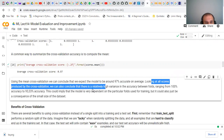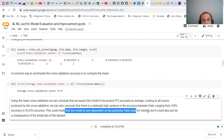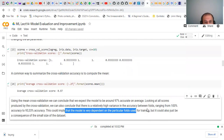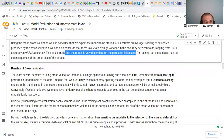By looking at all the scores produced by cross-validation we can also conclude that there is relatively high variance — ranging from 93% to 100%. This could imply that the model is very dependent on the particular data used for training: when one fold is used the performance is 100%, when another fold is used it drops to 93%. This performance variability can also be a consequence of the small size of the dataset.